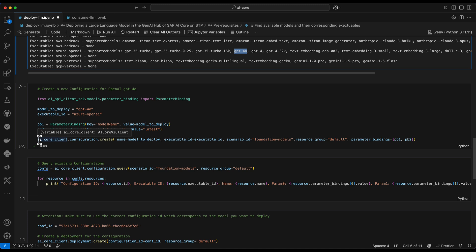And there is one thing to mention. As at the time of recording this video, it is not possible to delete a configuration once you have created it. So therefore, I'm not going to execute this code cell. But in your case, if you have not yet a configuration for the model you want to deploy, just go ahead and execute this AI core configuration create.